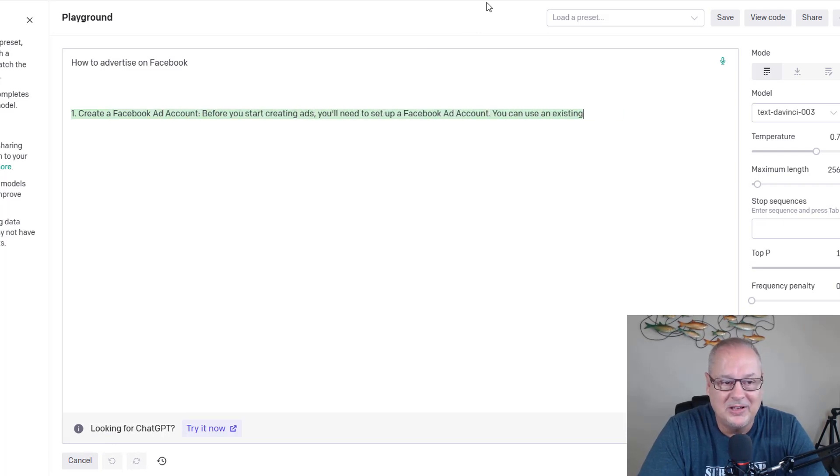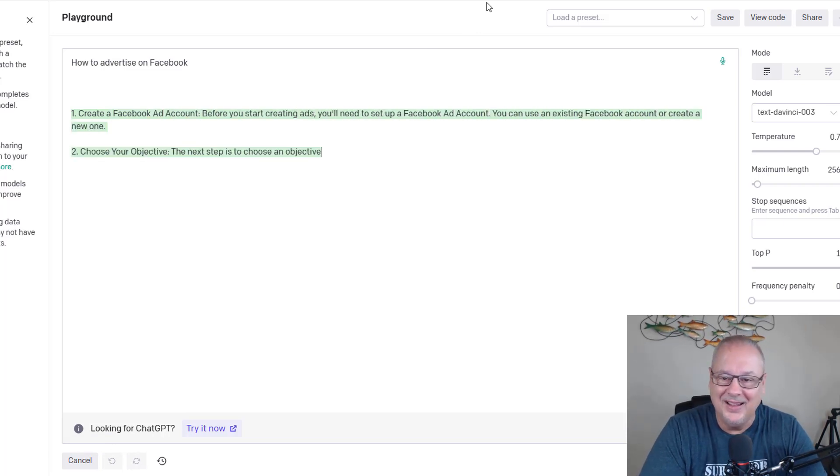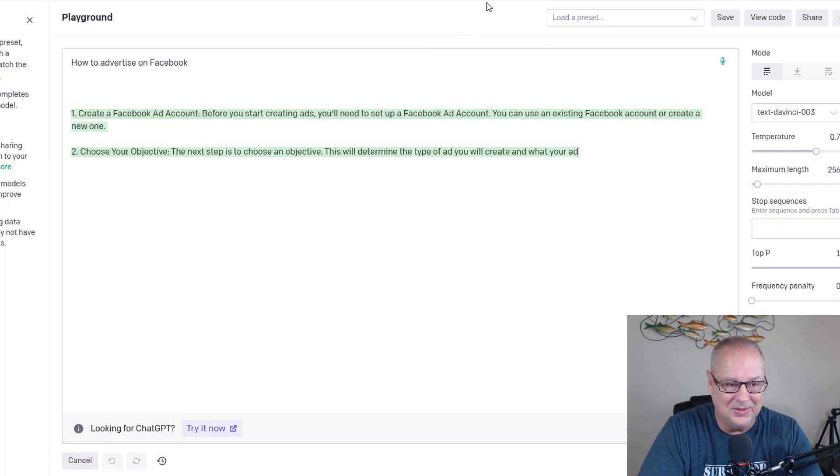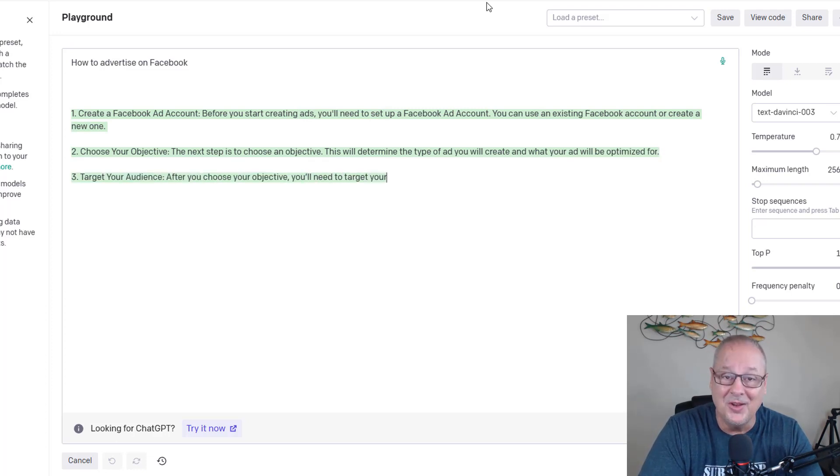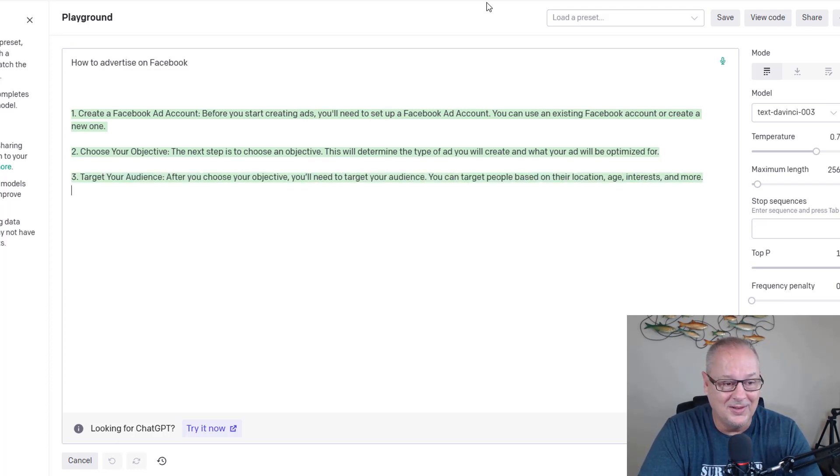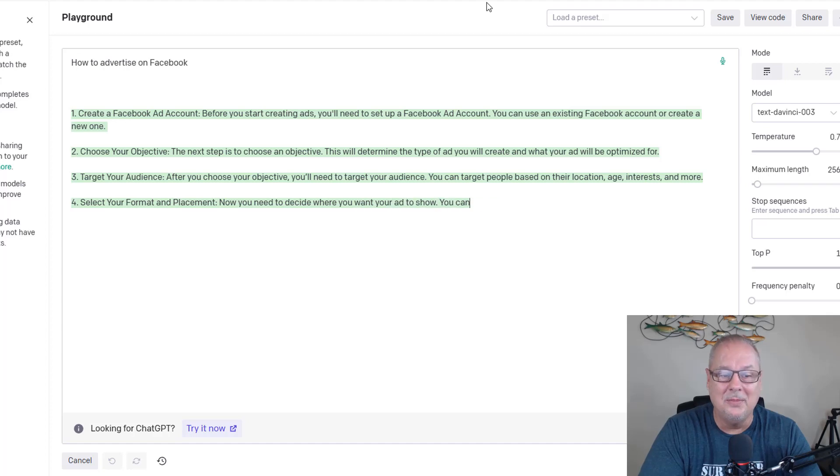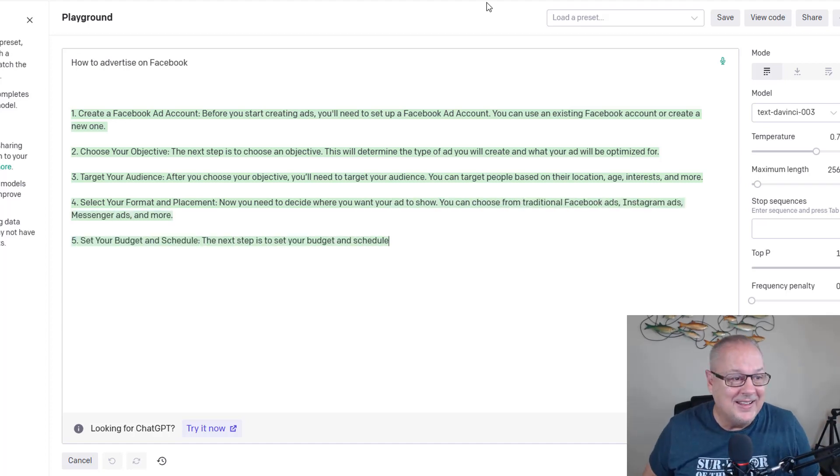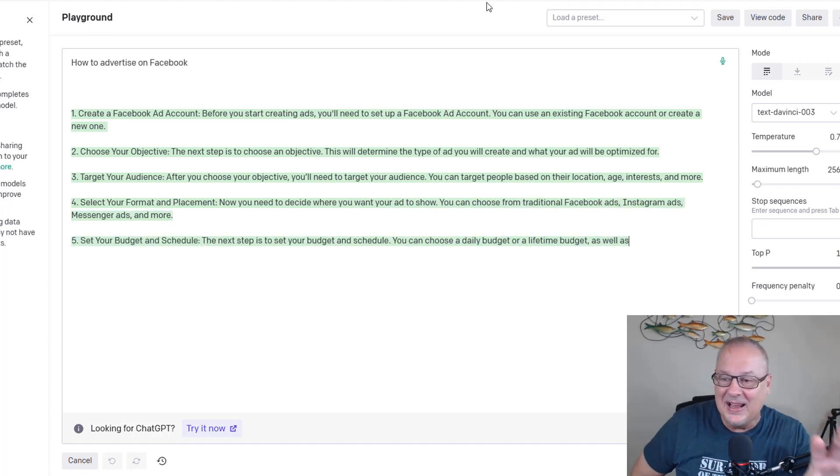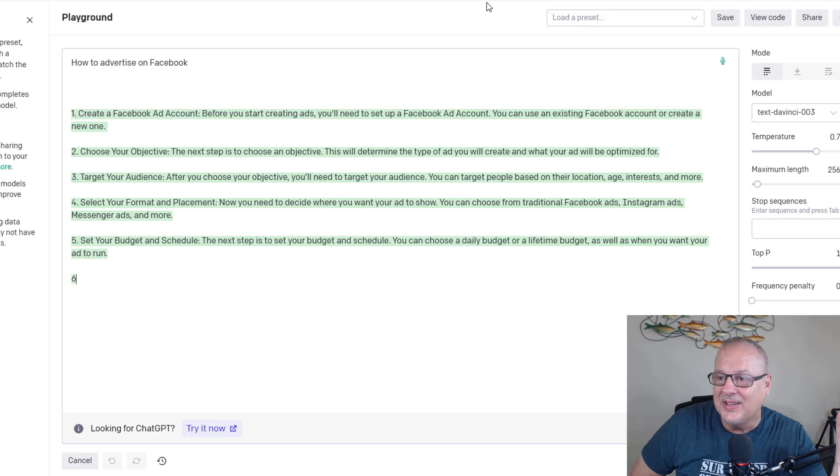Number one, create a Facebook ad account. Number two, choose your objective. Number three, target your audience. Number four, select your format and placement. Guys, this is insane. You got to play around with this, especially if you're in business, because this could save you a lot in a number of different ways.